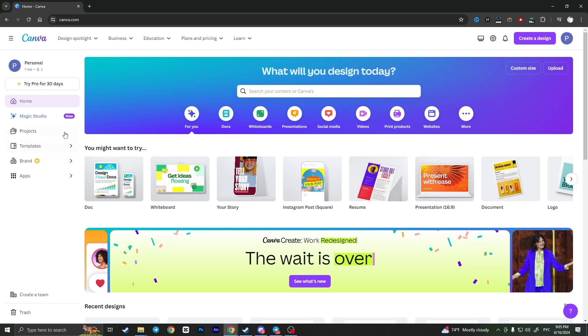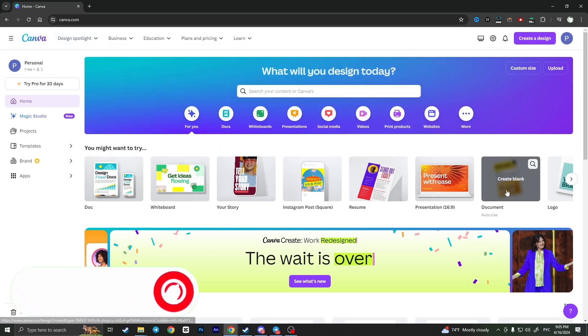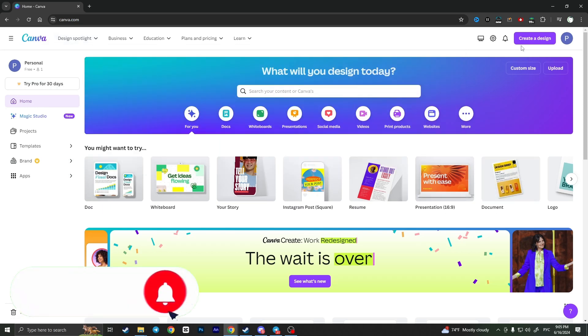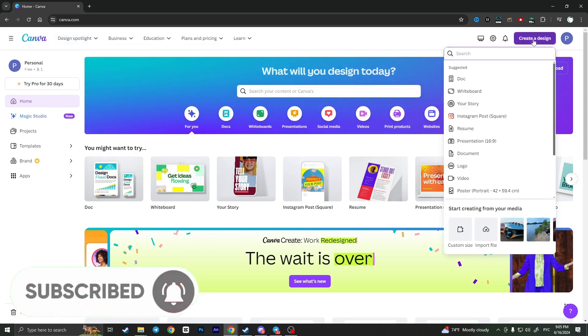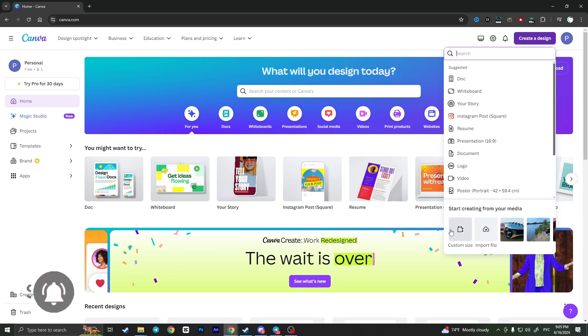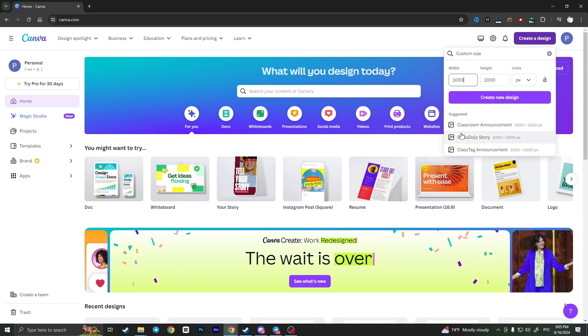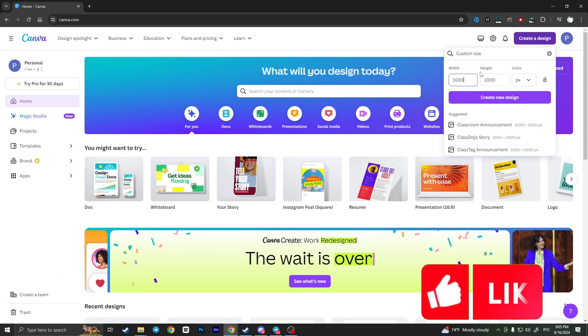First of all, access the Canva.com website and click on the Create a Design button in the top right corner. Choose custom size and select the width and height of your image, then click on Create New Design.